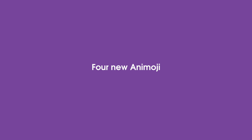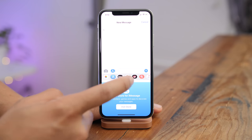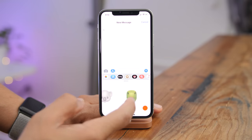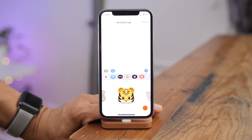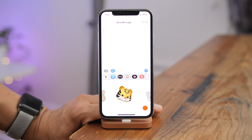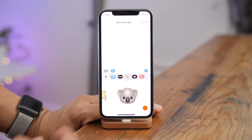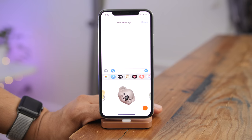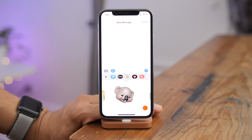One of the big iOS 12 features is the presence of four new Animoji, including a T-Rex and a Koala. There's no debating which new Animoji is the best — it is hands down the Koala.